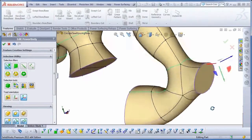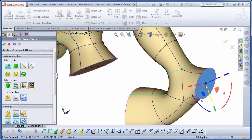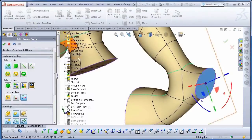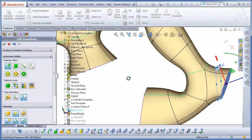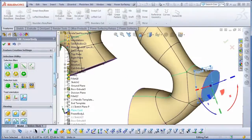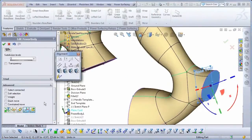The last thing I'd like to show you is one of the alignment tools from the Advanced section. I can take that same planar face and snap it to a custom reference plane I made earlier.